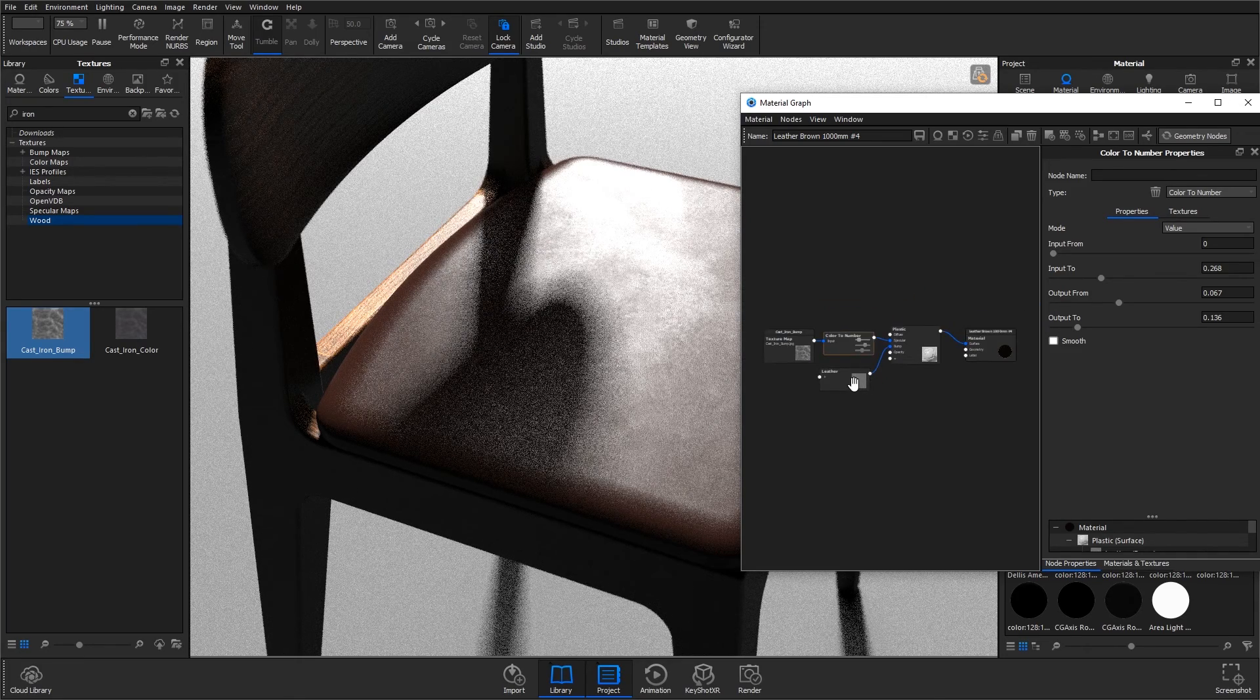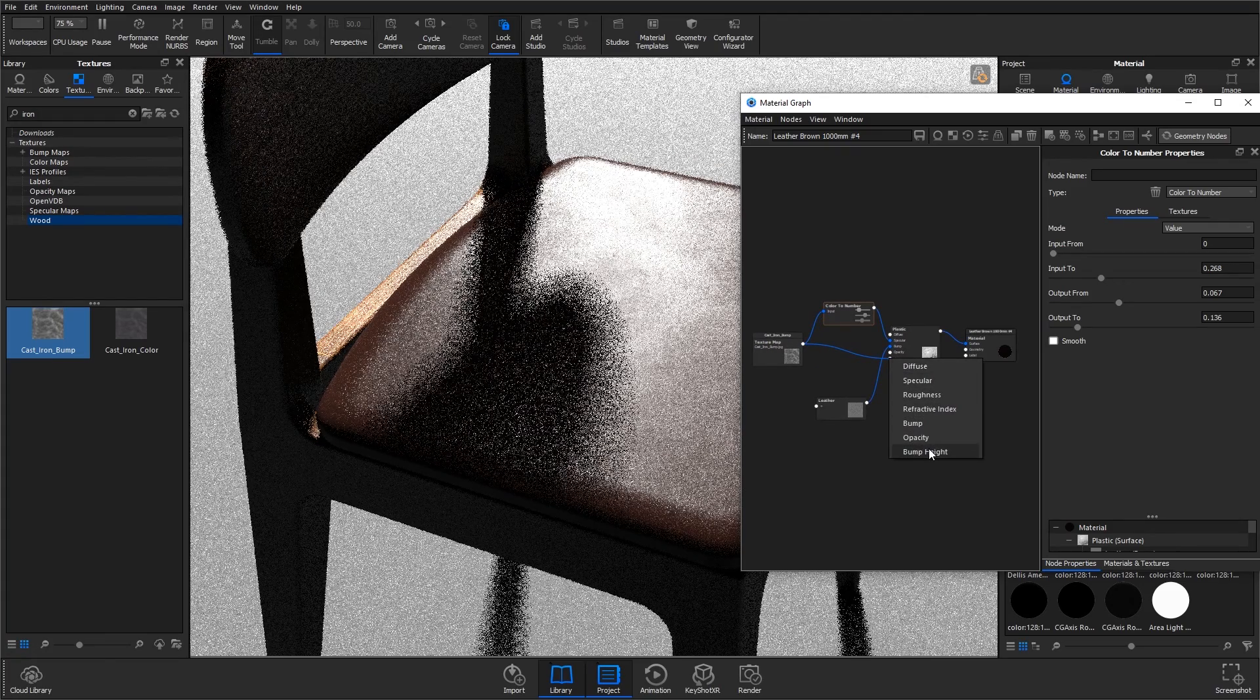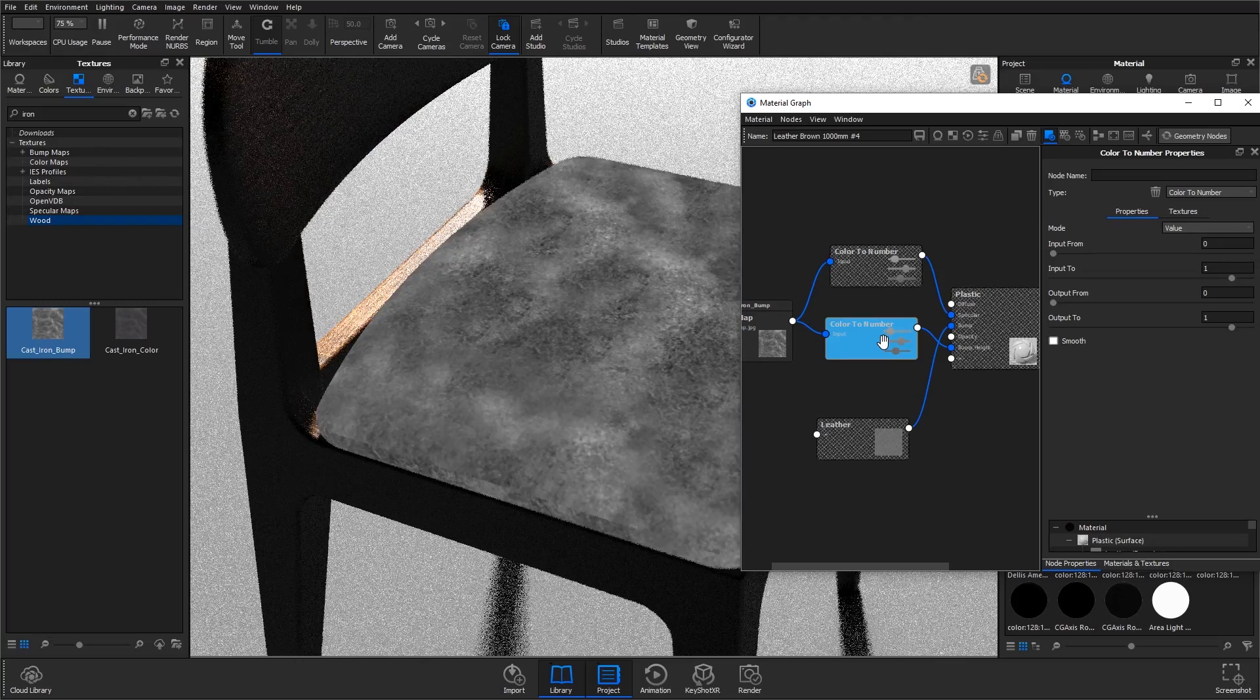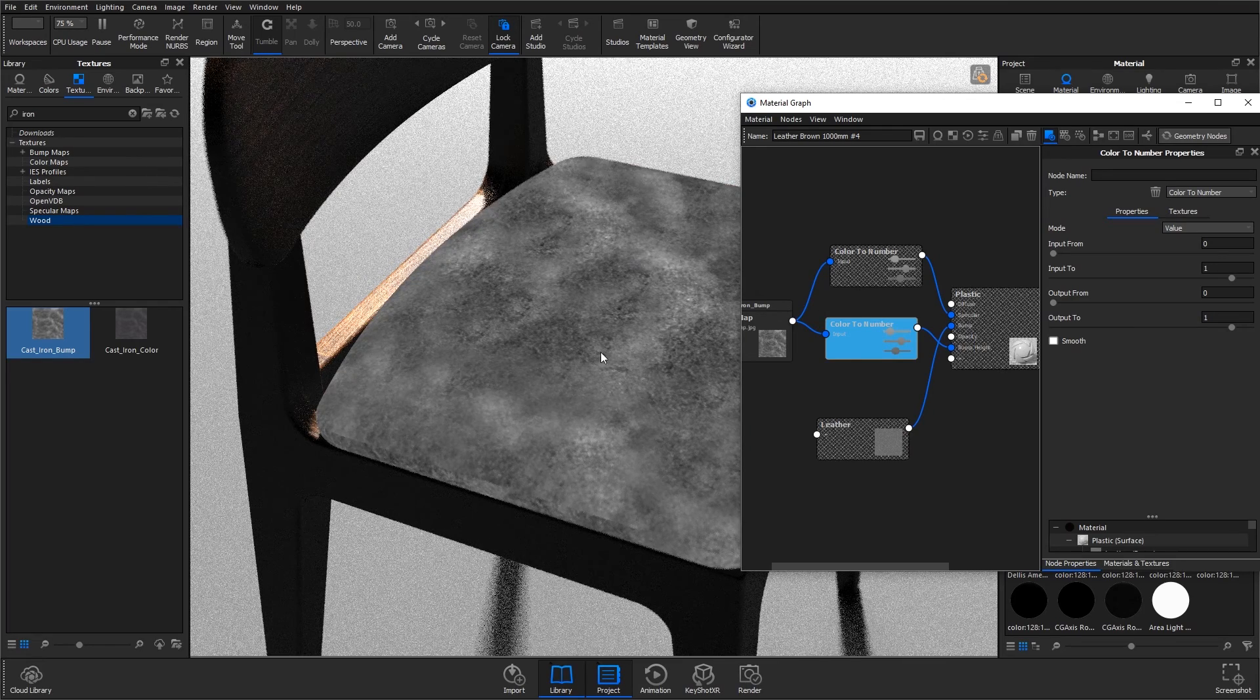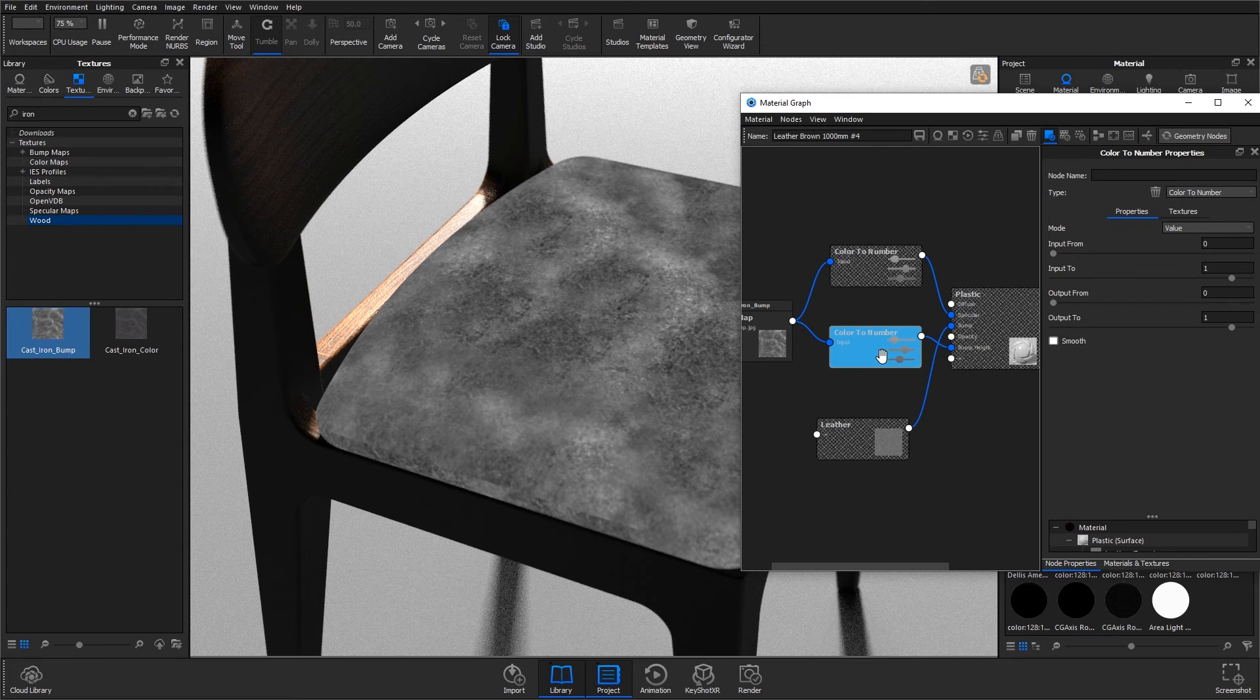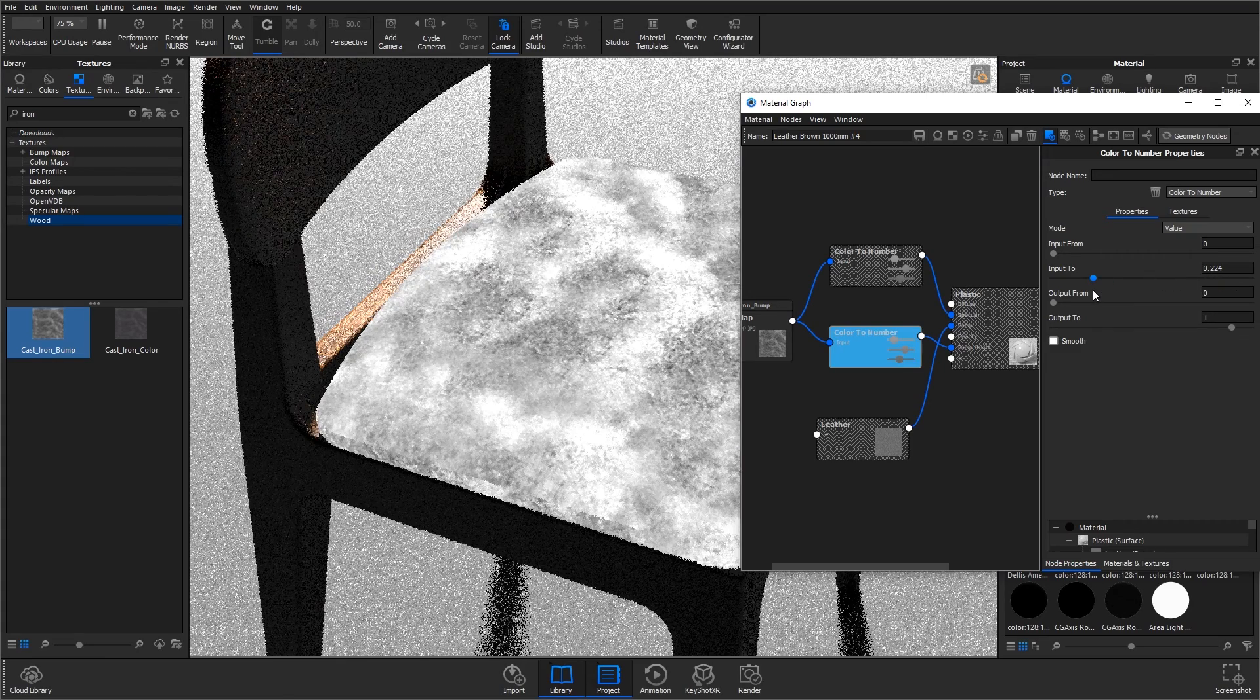Next thing to change is the bump height, so I'm going to drag that texture over here to the plus and select bump height. Again we'll right click and add in a color to number node. Now how the bump height works is we've got the bump height of 0.05 coming from the leather. Anything that's white on this texture going into bump height is going to show the full 0.05 or the full bump height, and then anything that's darker is going to be less.